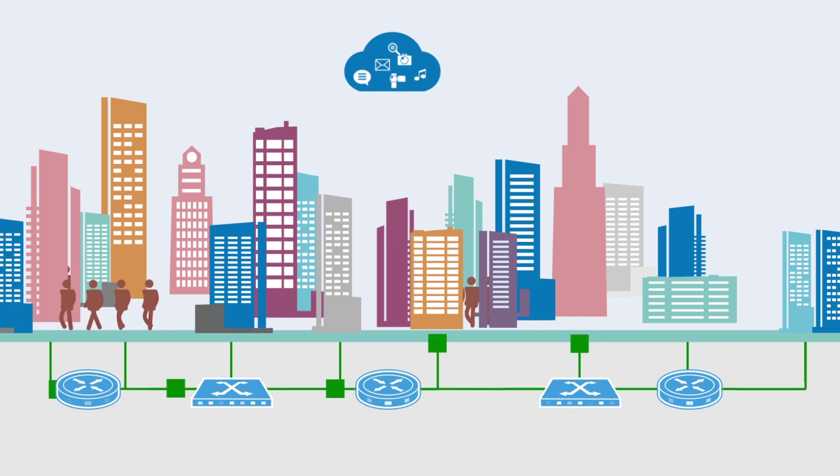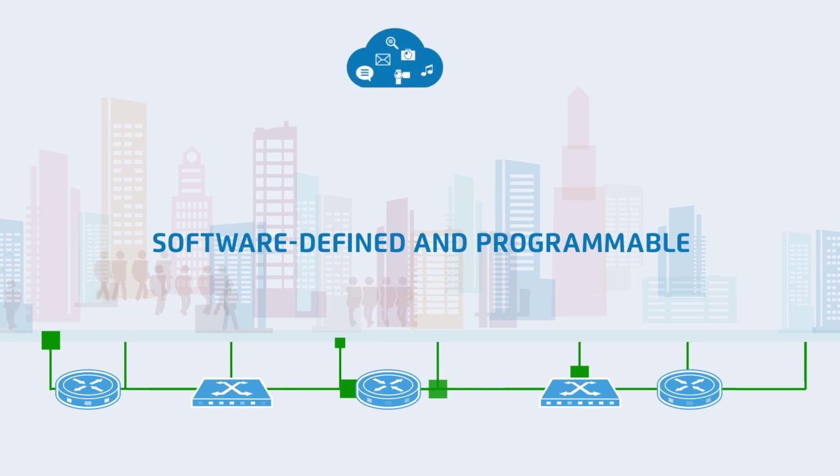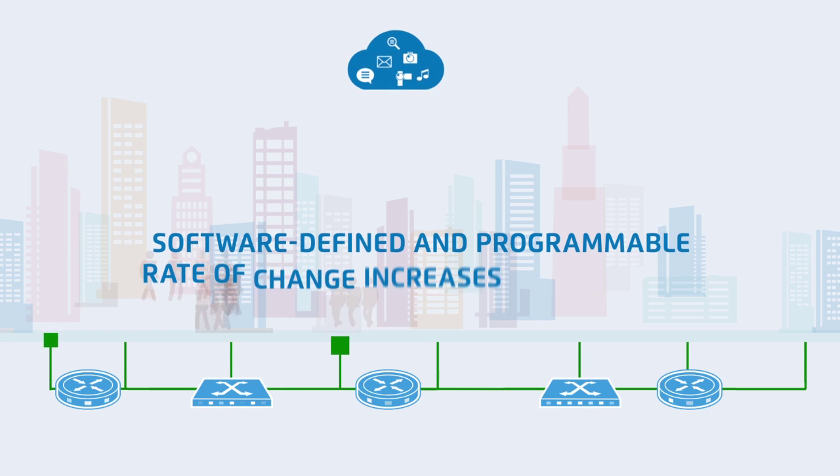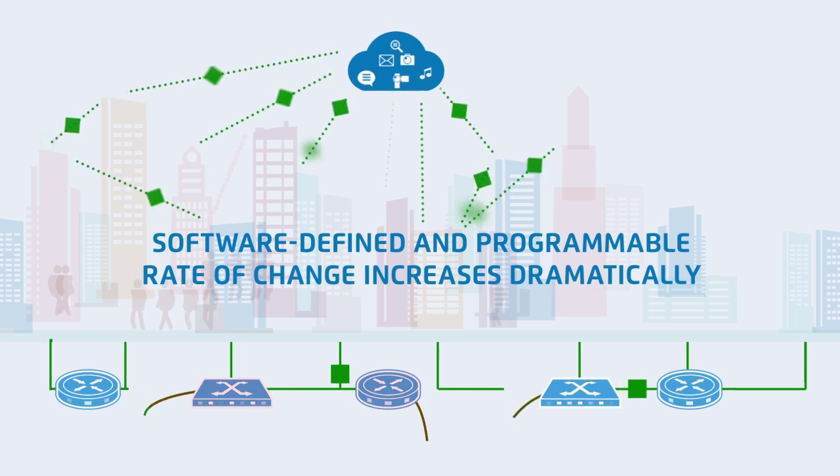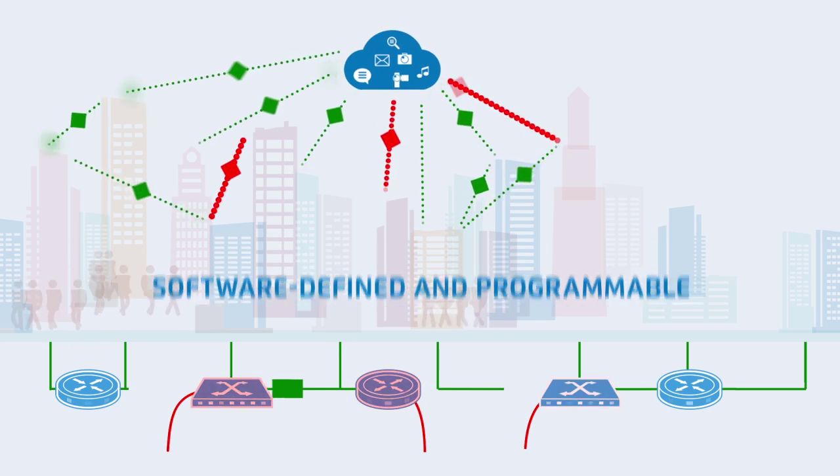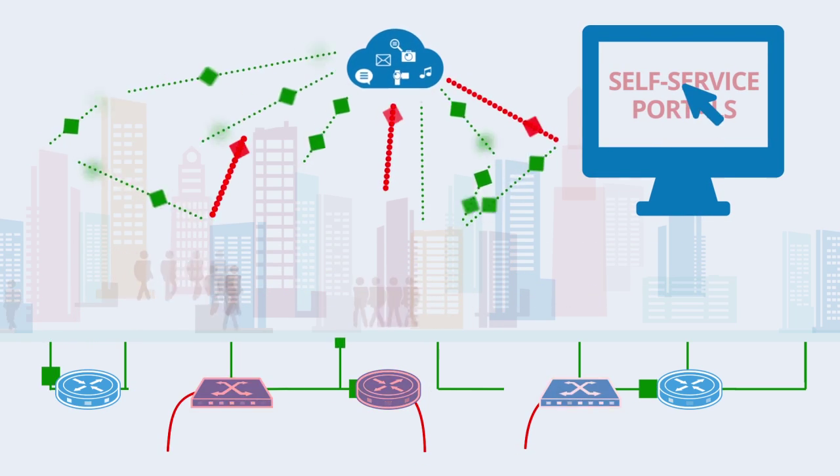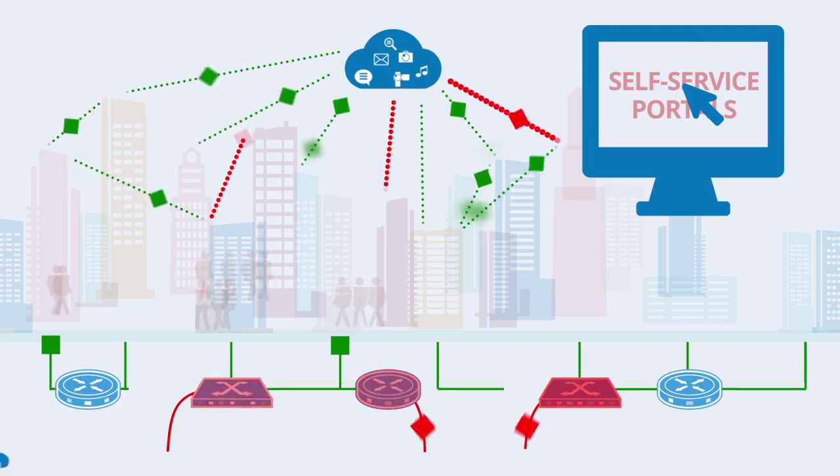However, as networks are now becoming progressively software defined and programmable, the rate of change within a network is increasing dramatically, driven by network on demand offerings through self-service portals.